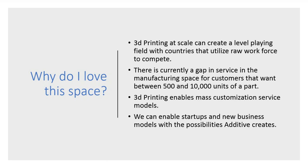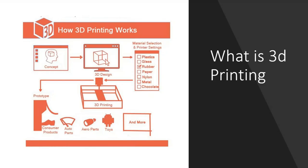And most importantly, we can create and enable new startups and new business models with the possibilities that additive creates. You can make entirely common products differently. You can do things like create water channels that make more sense for a certain type of cooling system. This space opens up all creation possibilities.